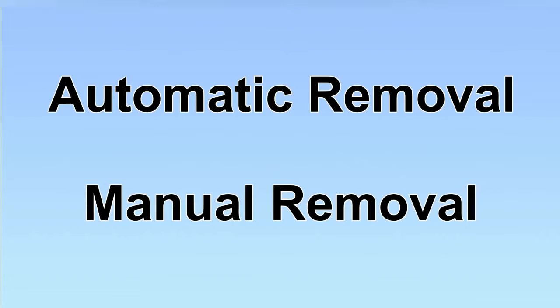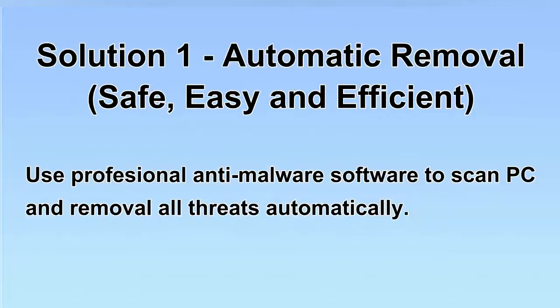We have two solutions to remove the virus: automatic removal and manual removal. I will show you automatic removal first.